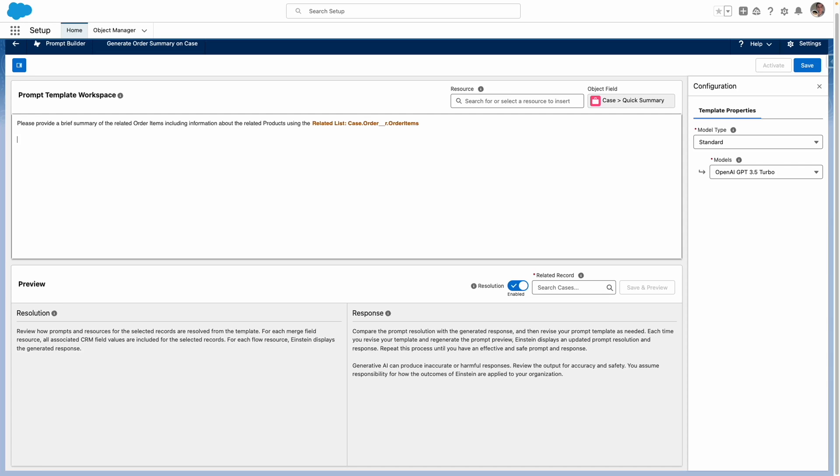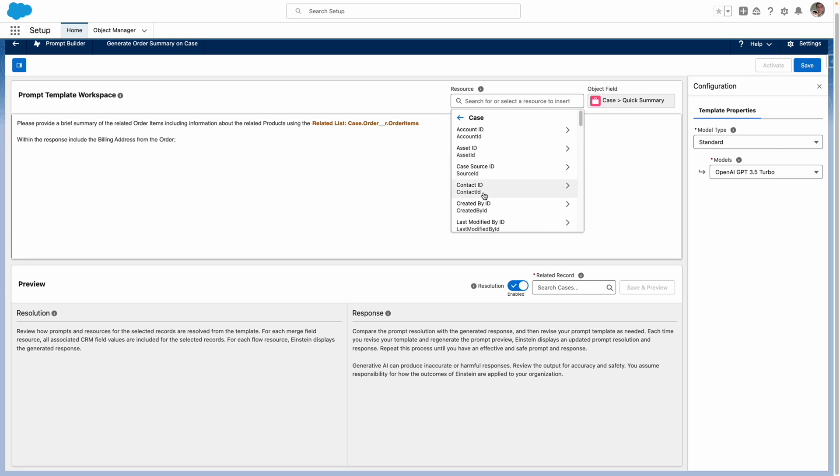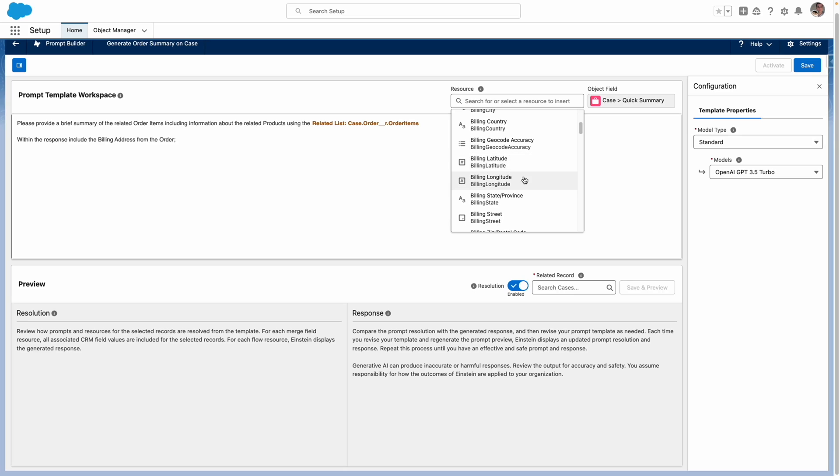I also want this prompt to return the billing address to me just so we can see this easily on the case level. I'm going to give Einstein the details about the billing address. So this time I'm going to go through the case into the order and then I want to select the billing address fields.